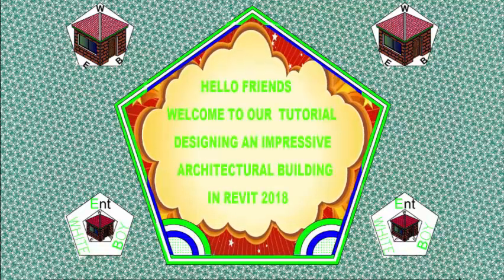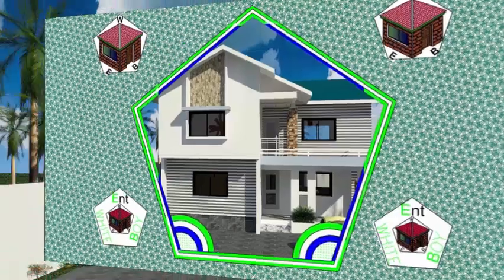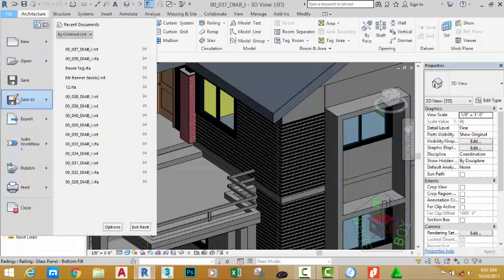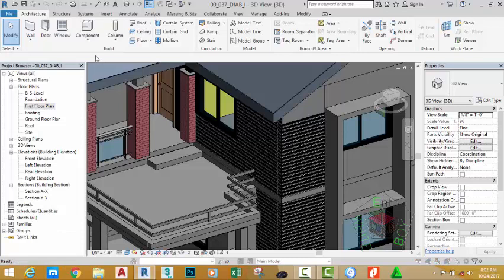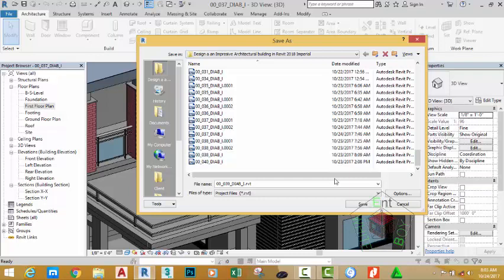Hello friends, welcome back to our tutorial on designing an impressive architectural building in Revit 2018. If you have been following along, open the file 00_037_BIAB_I — you can also download this file from the website. Click the file tab, then save as, select project, and rename this file to 00_039_BIAB, then click the save button.